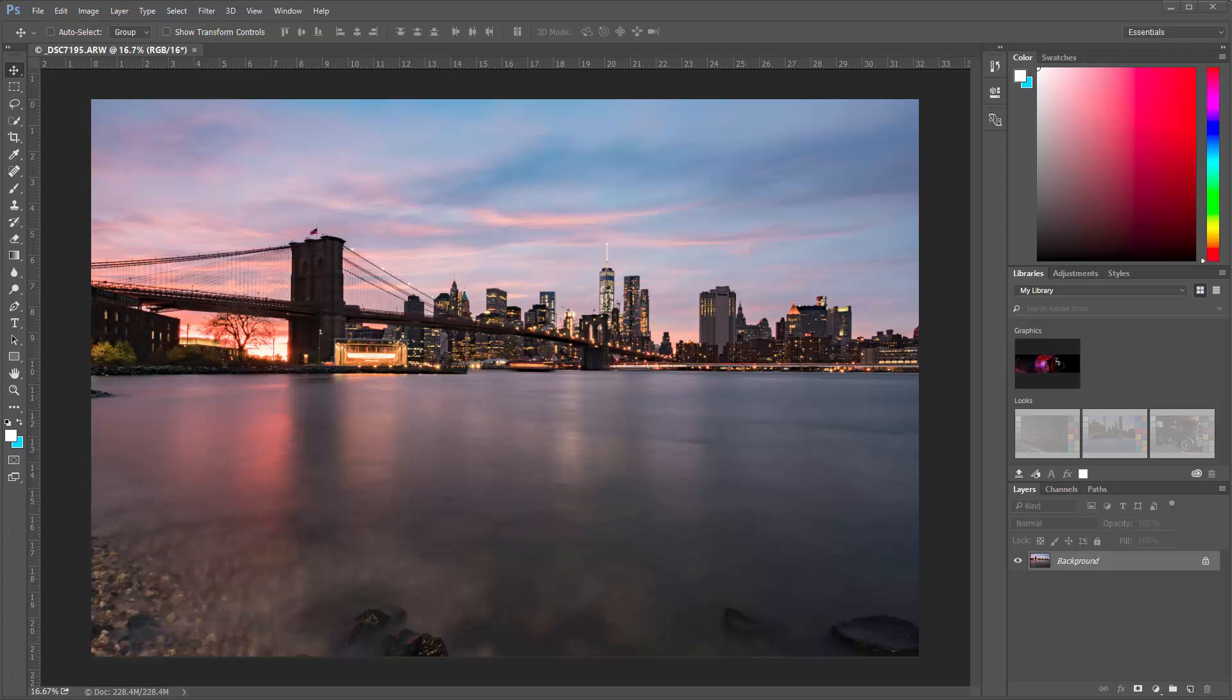All right, so the very first thing I want to do is I do not want to work on this layer. I want to create another layer to work on and preserve this layer in the background in case I need to come back to it, or if I want to paint onto it.